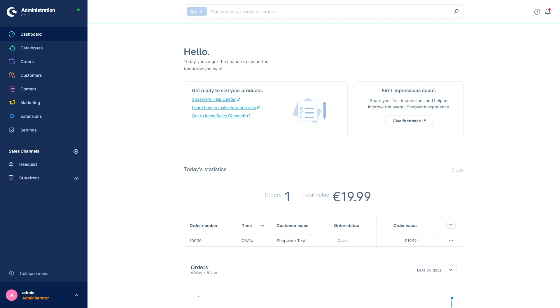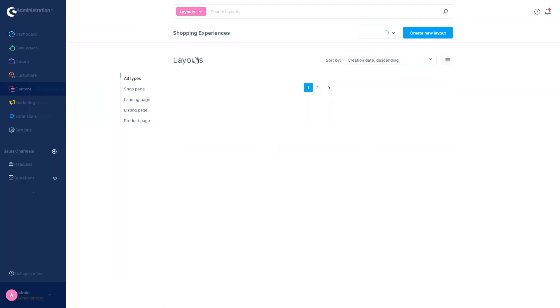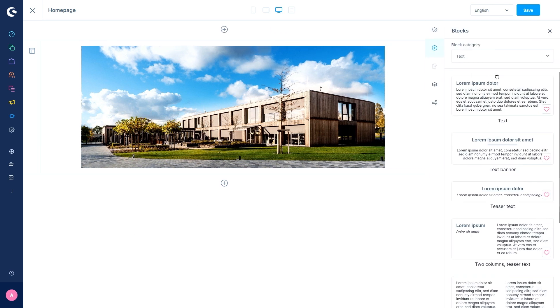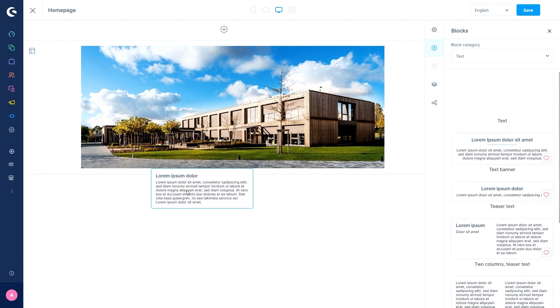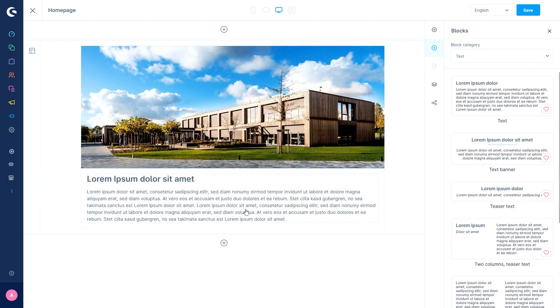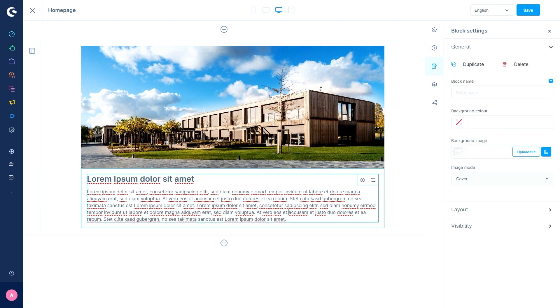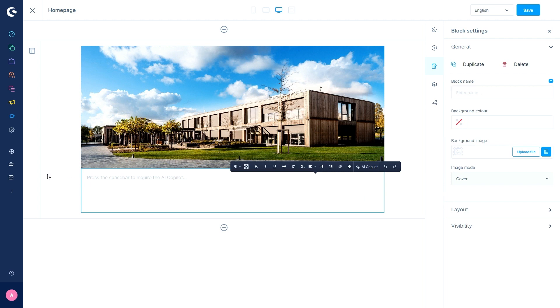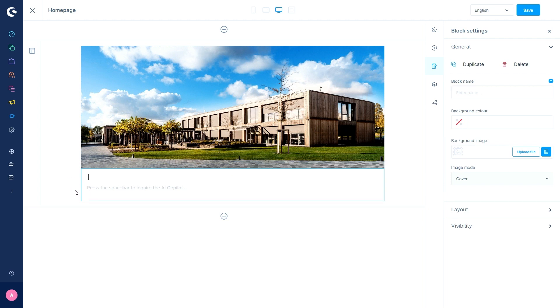Let's start with the feature AI-generated content for shopping experiences. You can use this feature within the shopping experiences, for example the homepage. To access this feature you can either press the spacebar, or you can select the text and then press the AI co-pilot button.